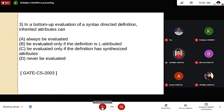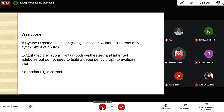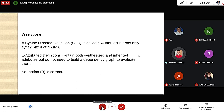In a bottom-up evaluation of a syntax-directed definition, inherited attributes can be evaluated only if the definition is L-attributed. A syntax-directed definition is called S-attributed if it has only synthesized attributes, while an L-attributed definition contains both synthesized and inherited attributes. Therefore, option B — evaluated only if the definition is L-attributed — is correct.